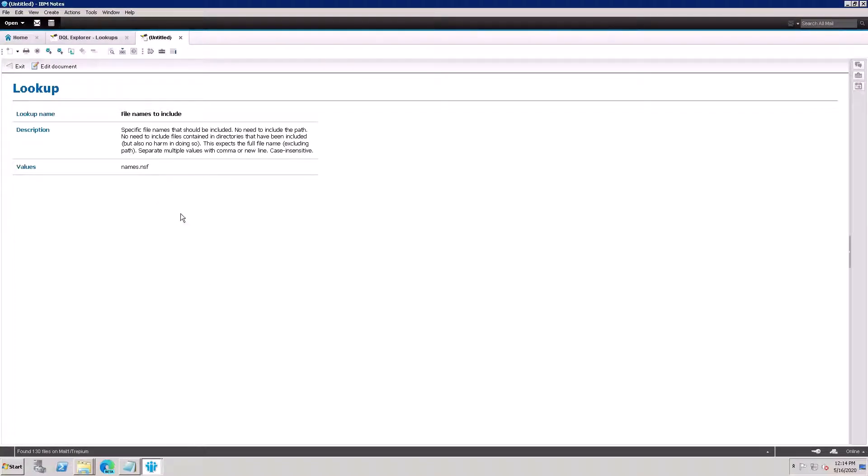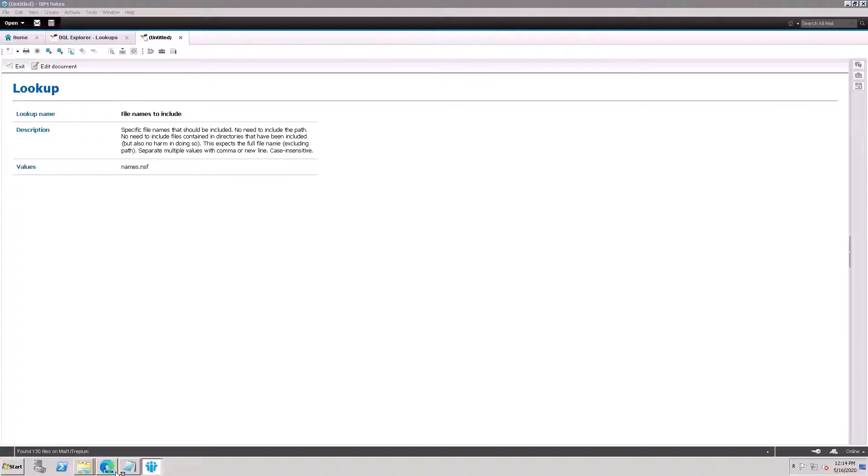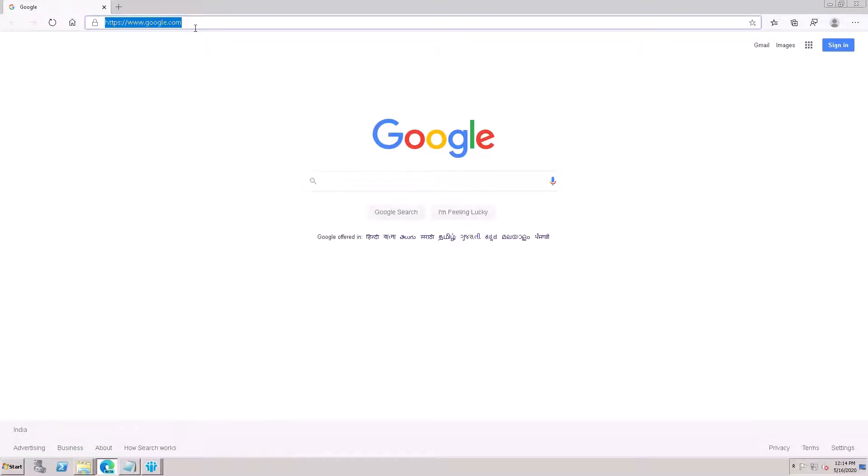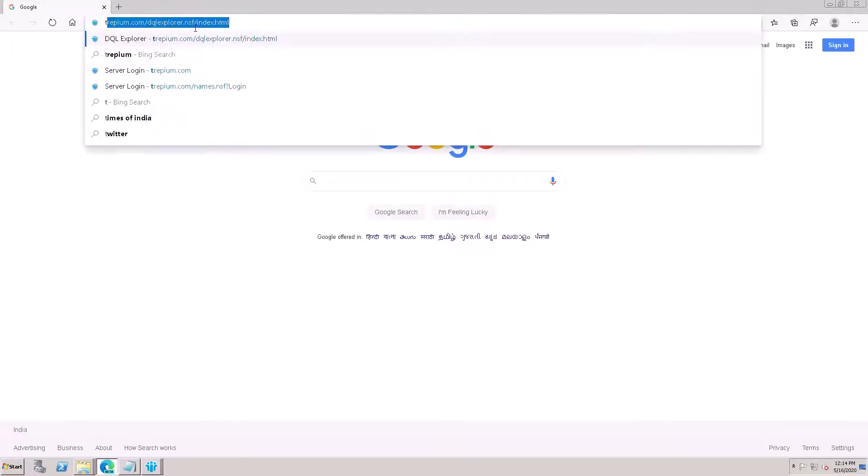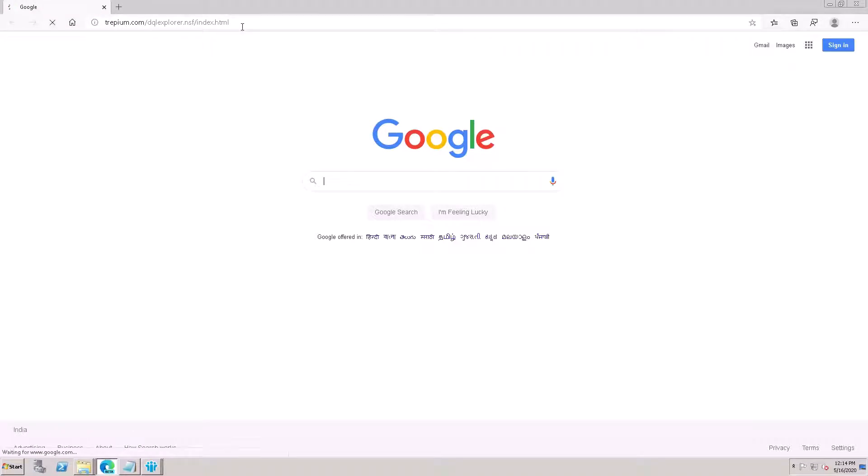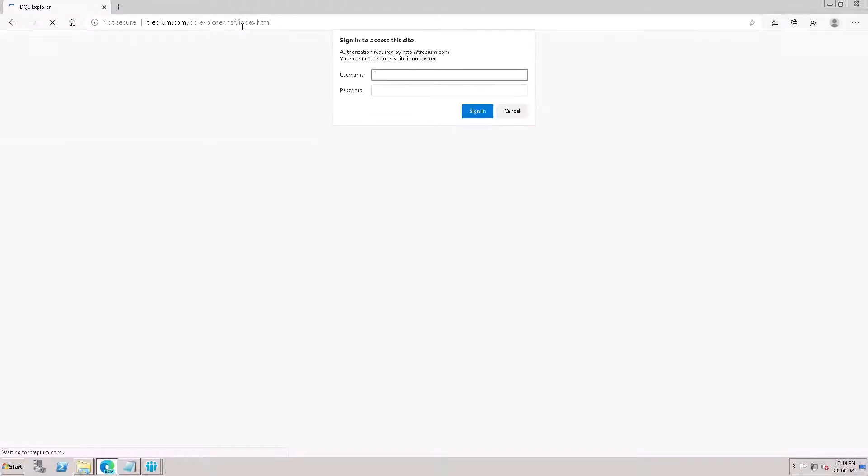First, I need to check Explorer on the web. Once you open, this is the URL: dqlexplorer.nsf/index.html. This is the URL you need to open. It's asking for password.